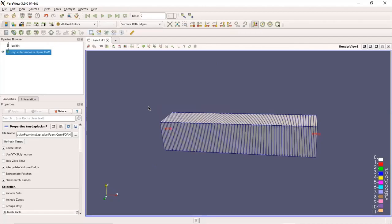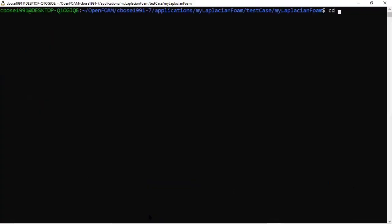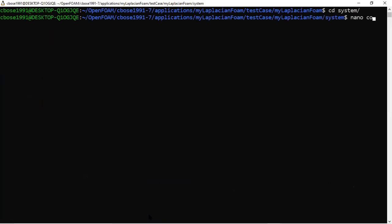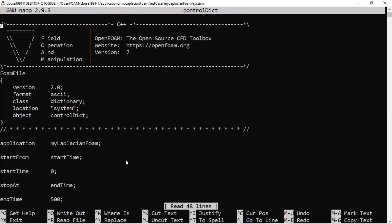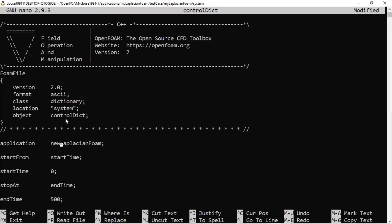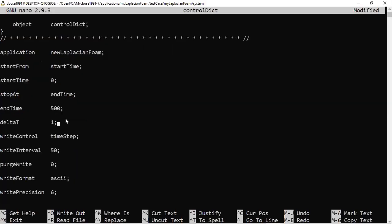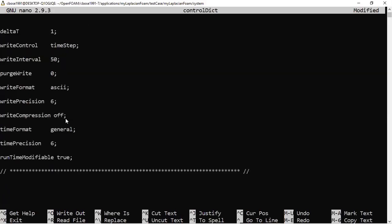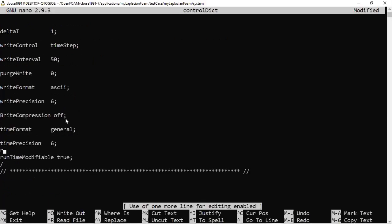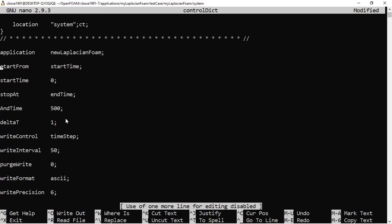Now let me go to the system folder and open controlDict. Here you can see the application name field, which was previously set to my old compiled solver. We will change it to newLaplacianFoam — the application we are using is our newly compiled solver, not the existing laplacianFoam. The start time, end time, and other settings remain unchanged.